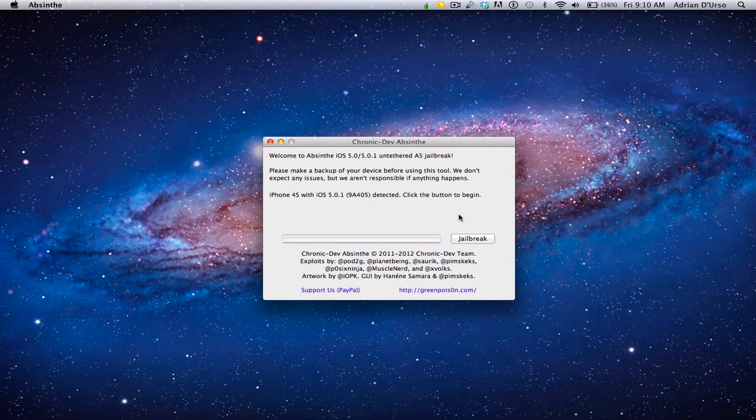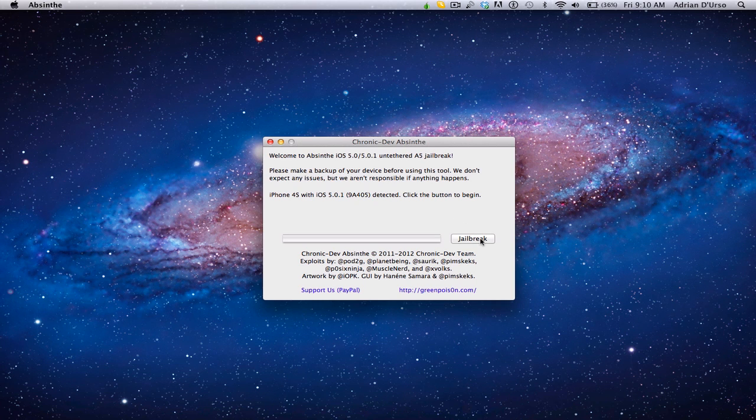So basically, what you're going to want to do is plug in your device, and they do recommend to take off your passcode in the beginning. So if you have a passcode, then just disable that. I'm not 100% sure why, but anyways, plug in your device and hit Jailbreak once you open Absinthe.